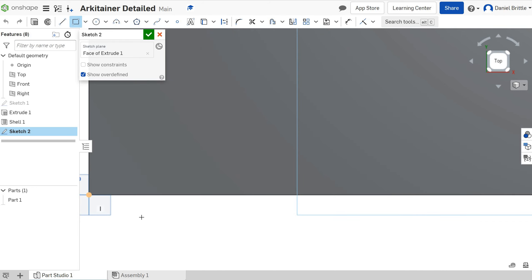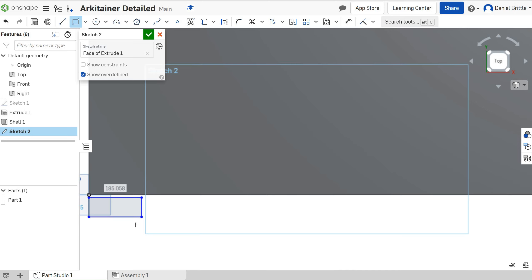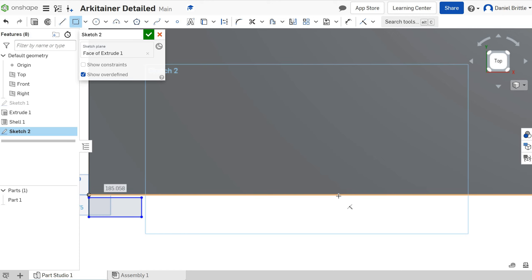Start by drawing a rectangle. To make this as easy as possible we want to use these snap to features. You can see when the cursor is hovering over things it's going orange and that means you're creating a connection there that will keep that connected at all times instead of having to put a dimension in yourself.